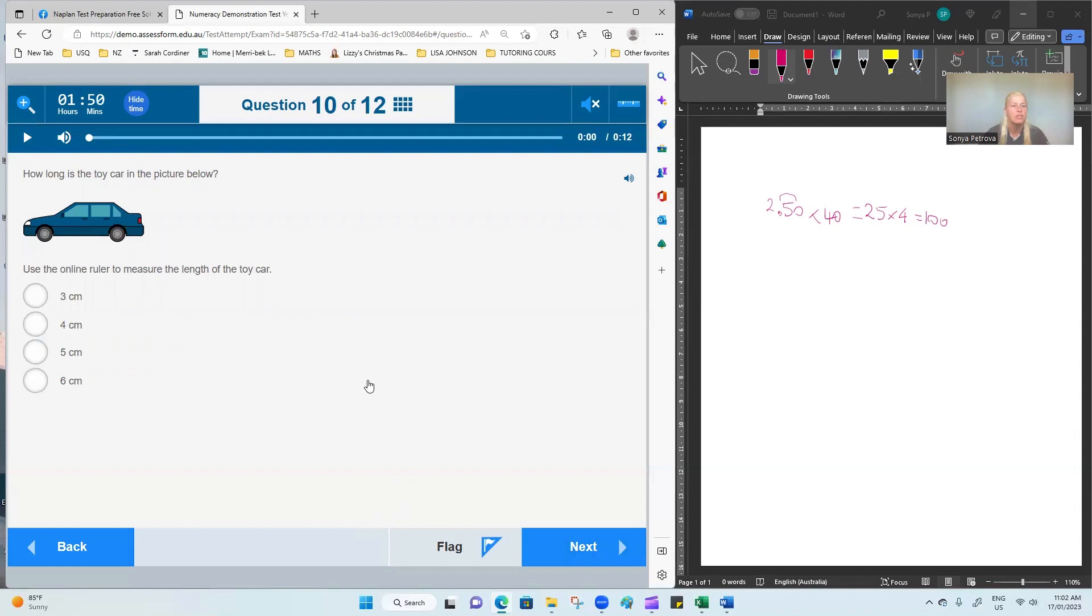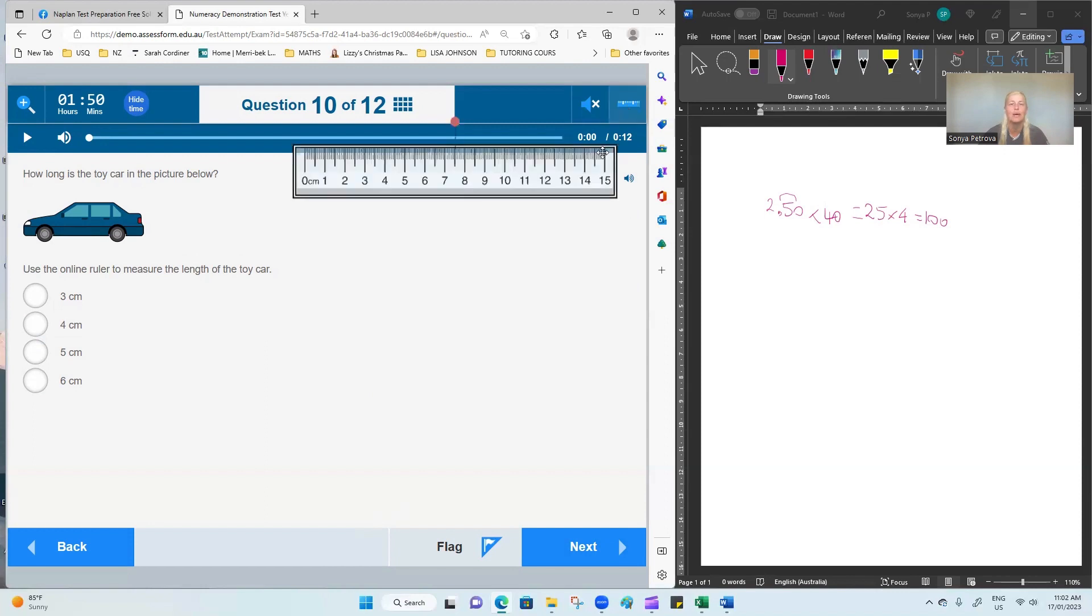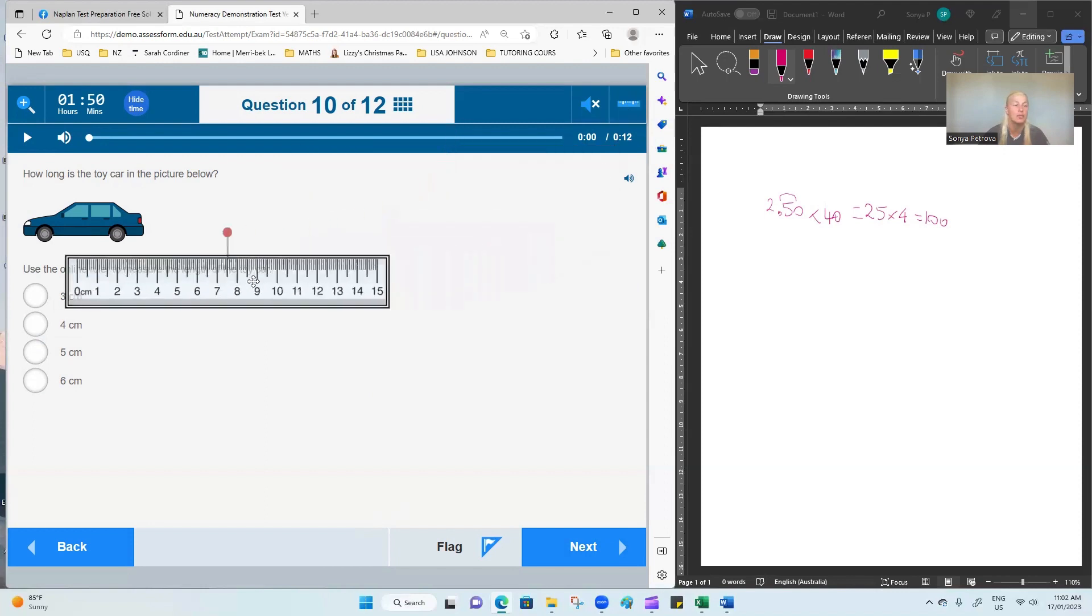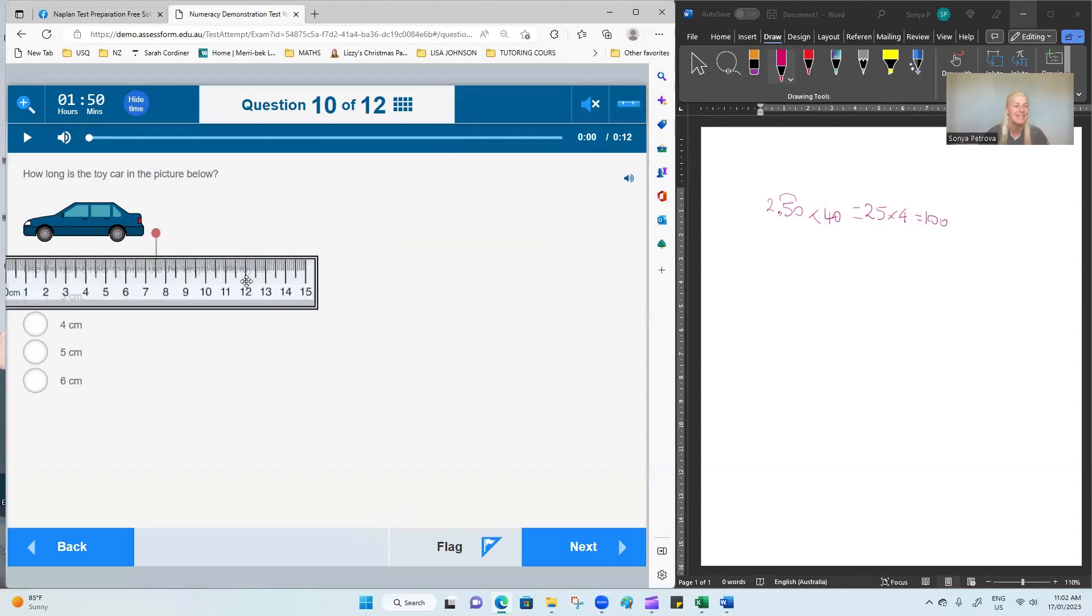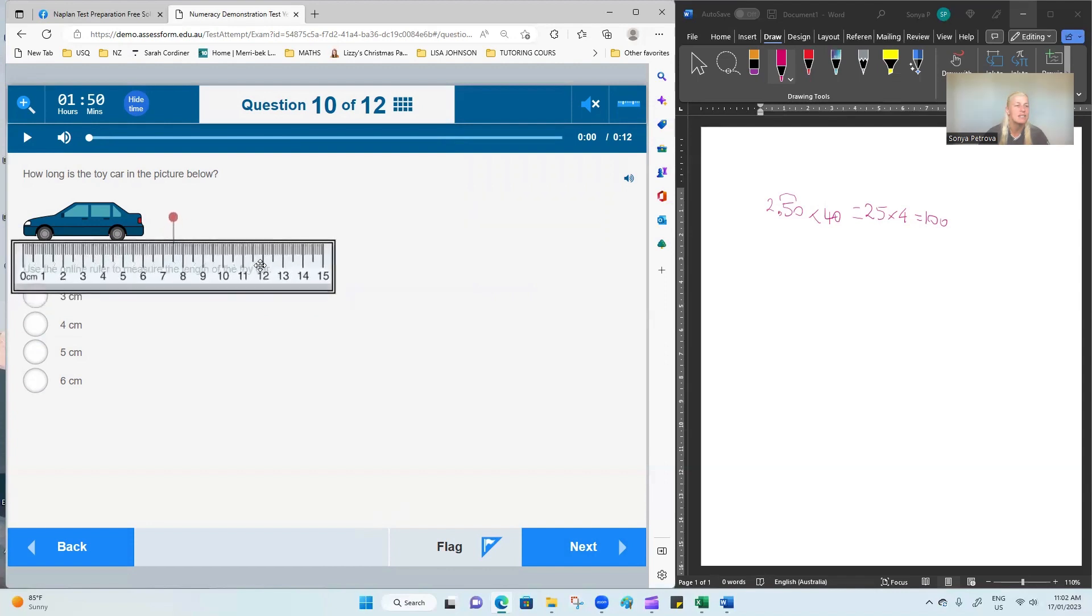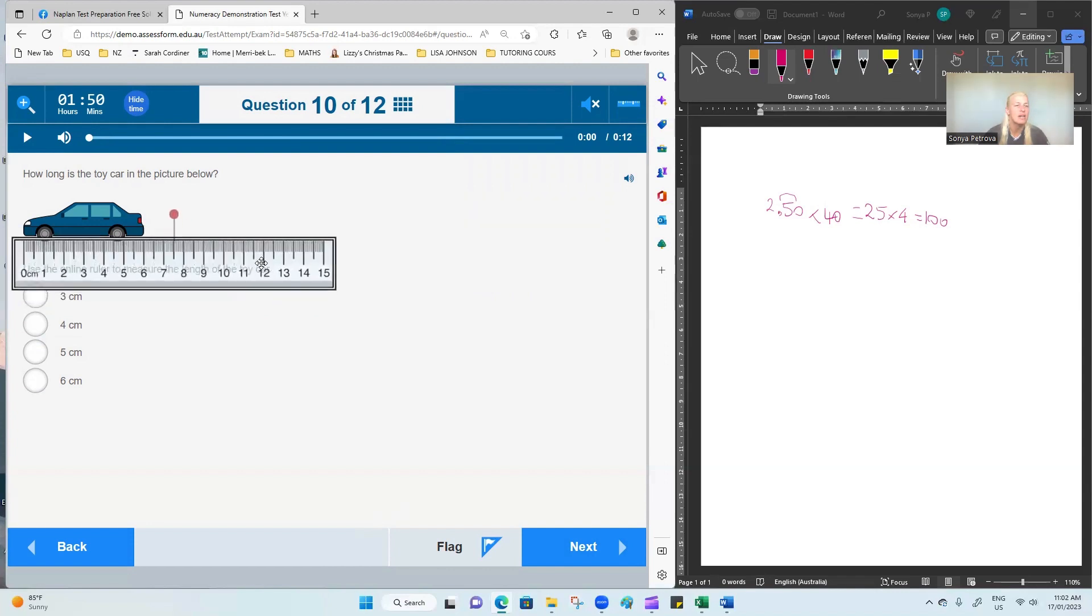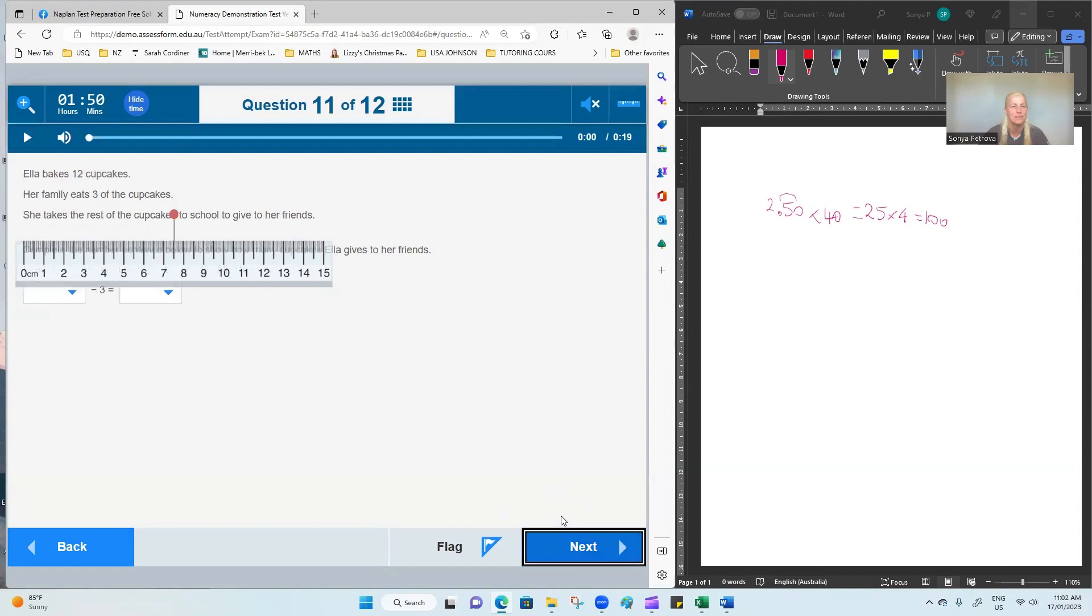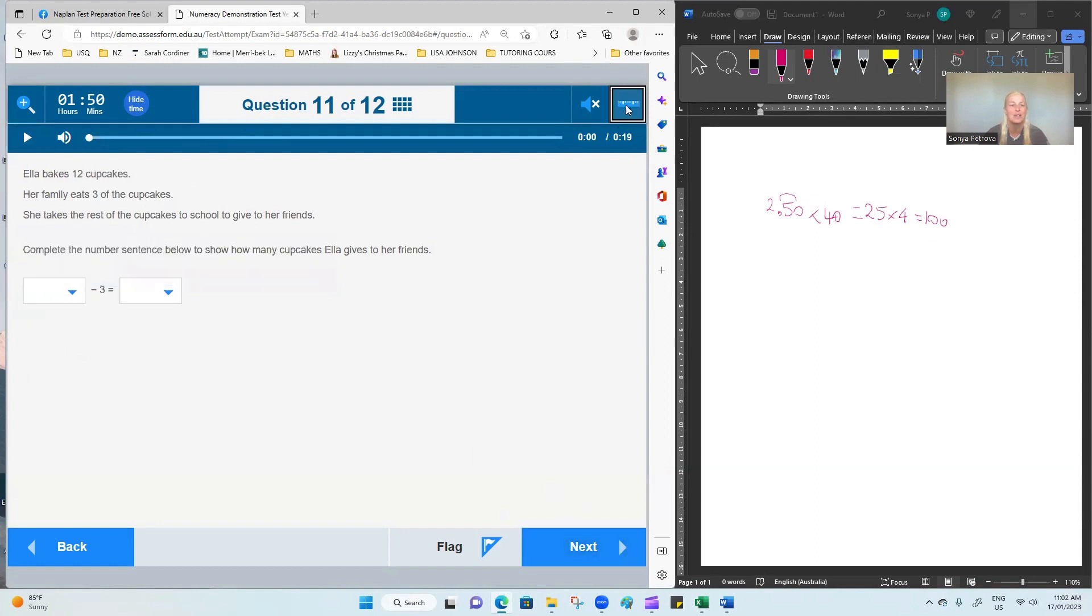How long is the toy car in the picture? Here we have to use an online ruler. So this is a skill that the kids might need to master. Align the zero with the start of the car and then take a reading at the end. That is six centimeters. We'll select six and we'll continue. We have to hide that ruler by pressing back on the icon at the top.